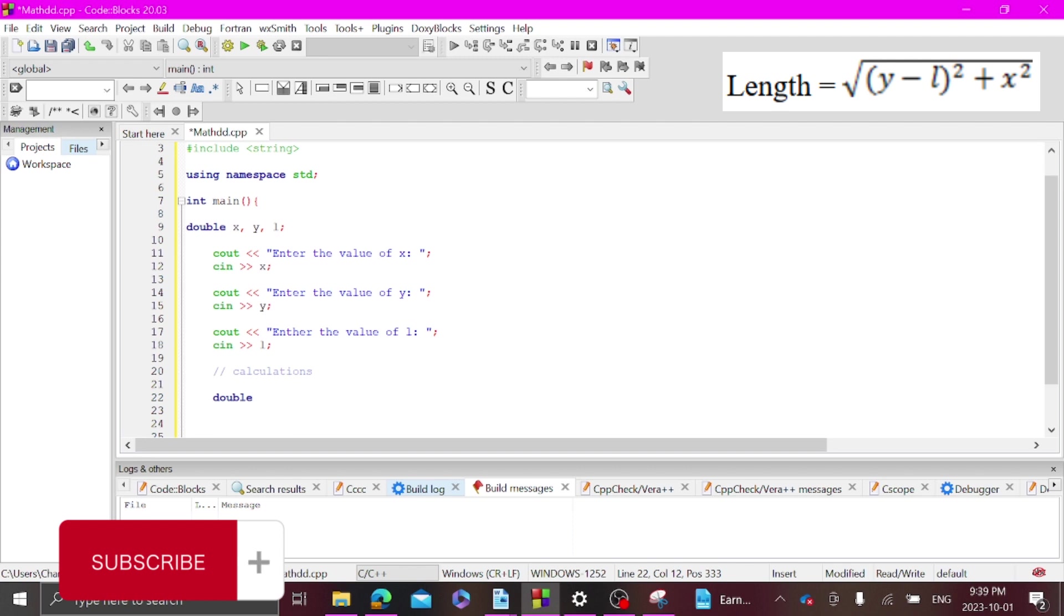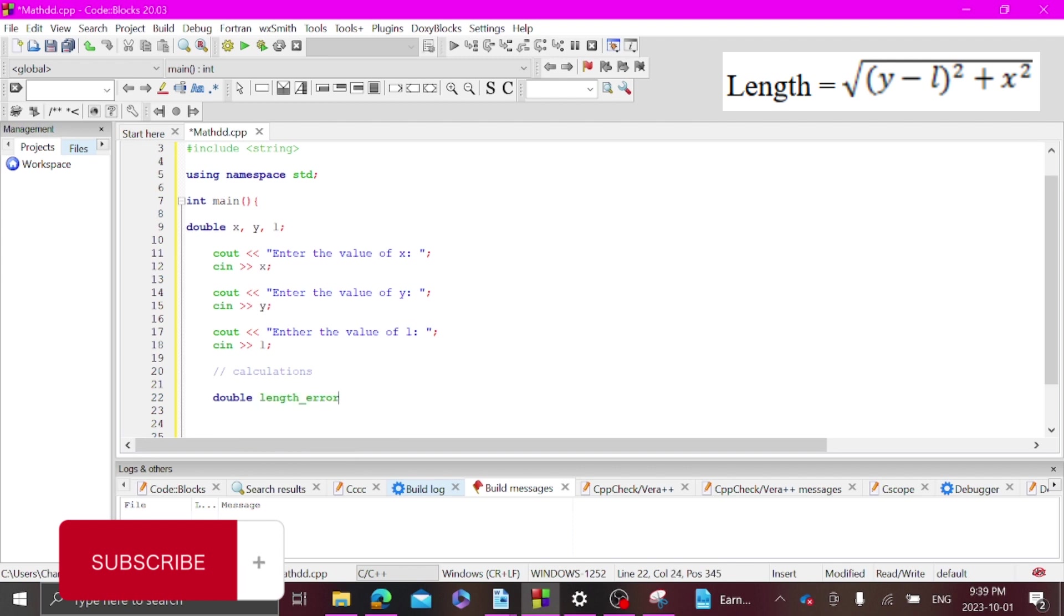And then we're going to call it length, length equals. Now here is where it gets a little complicated.